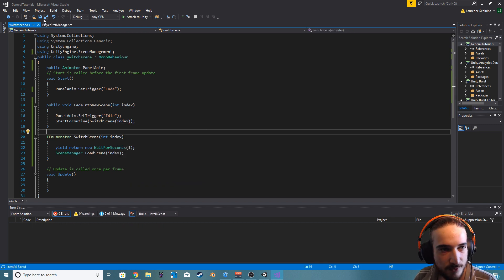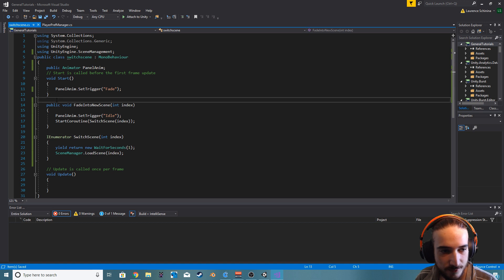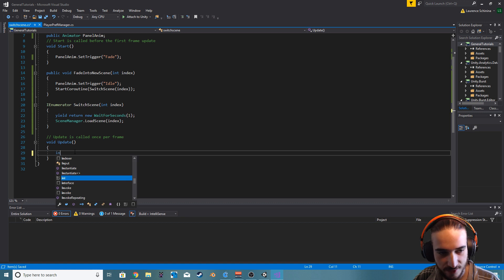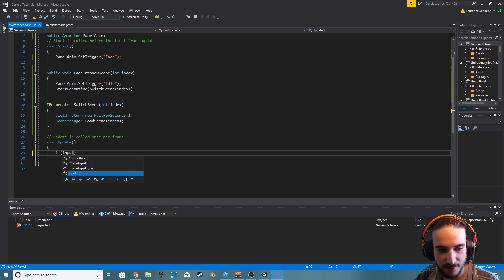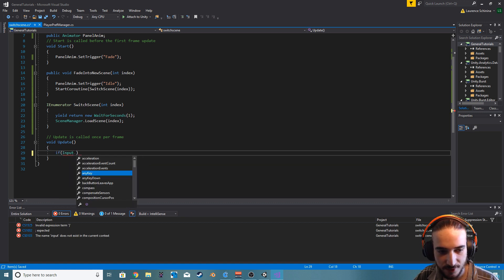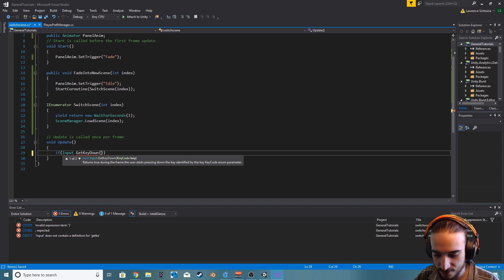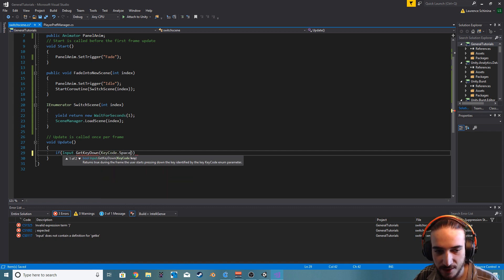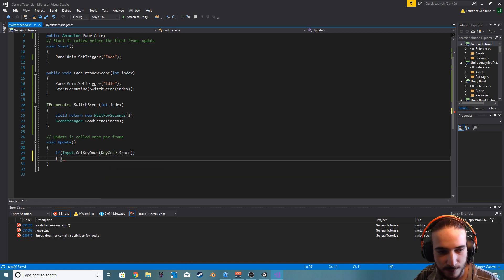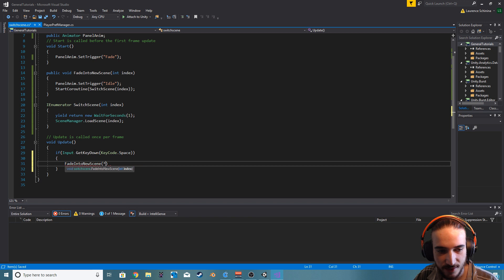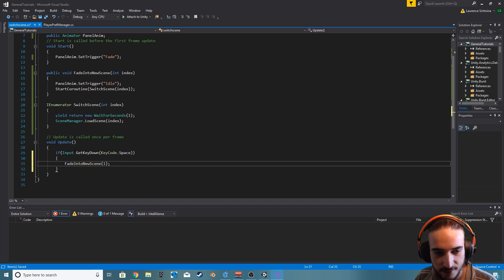I'm just going to do something very basic here and I'm just going to say if input dot get key down key code dot space, and then we'll just say fade into new scene with the index of one.